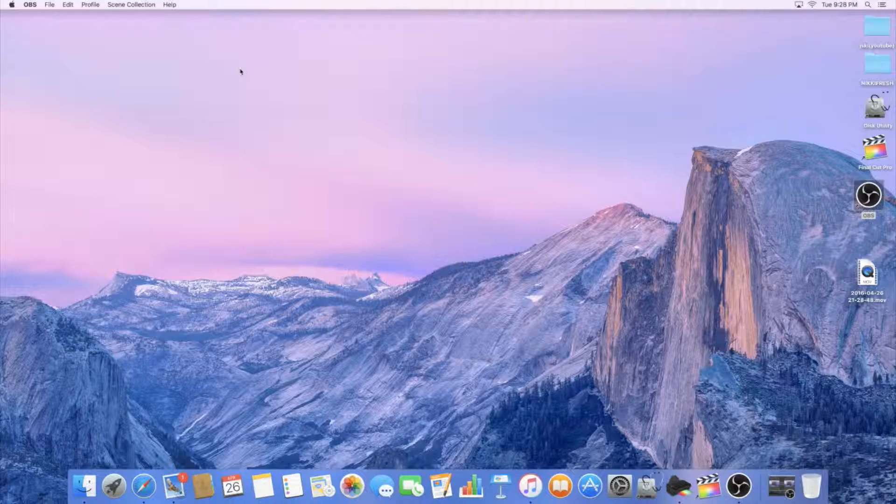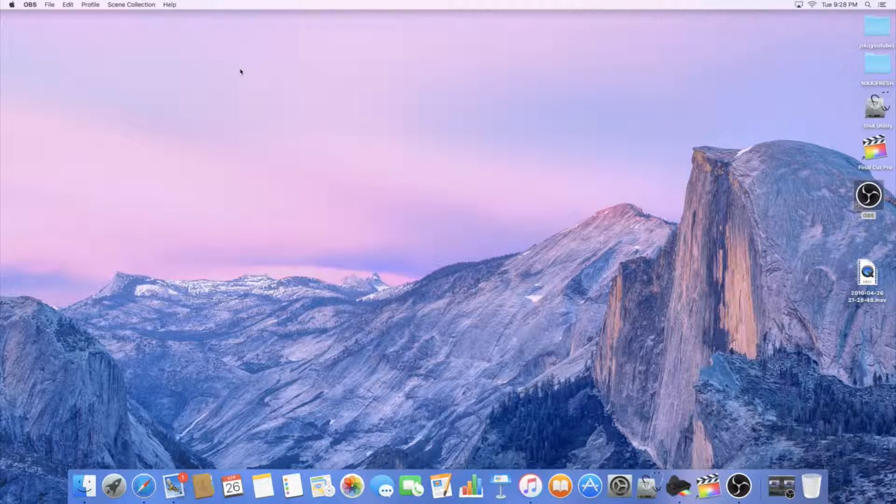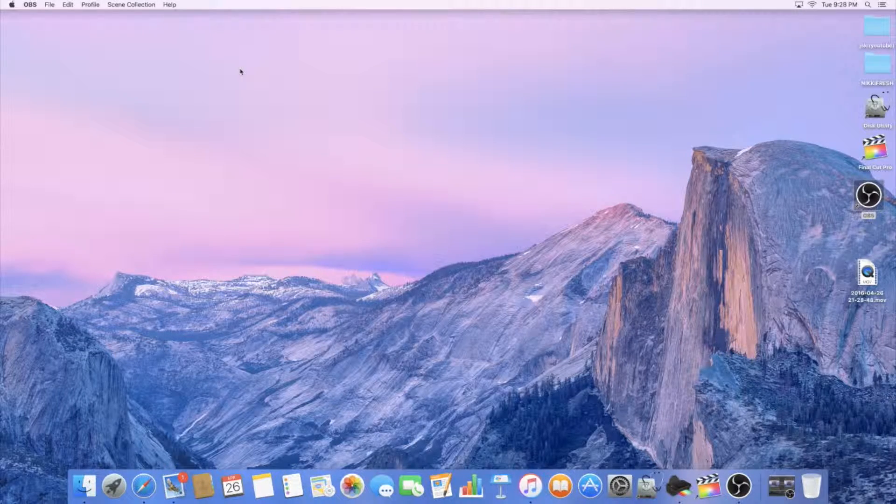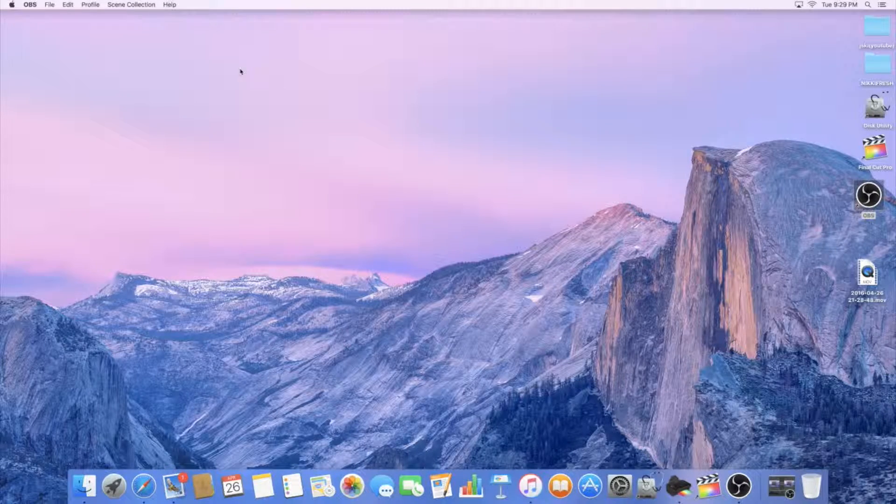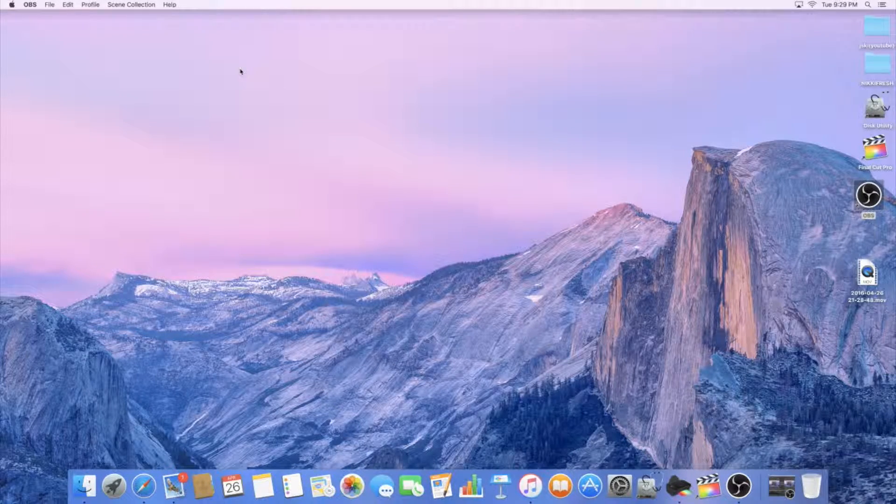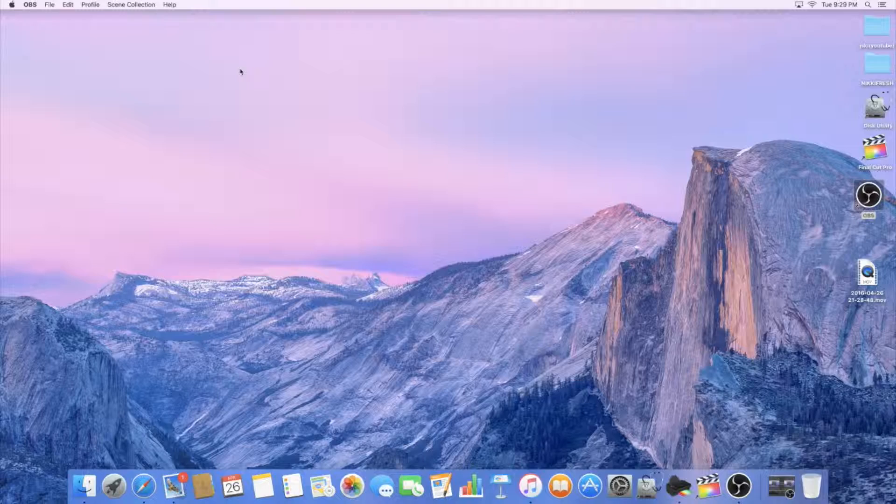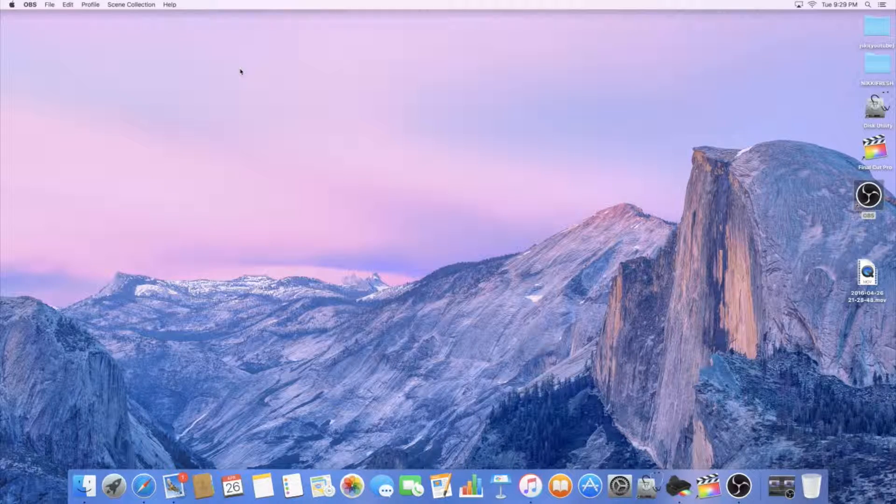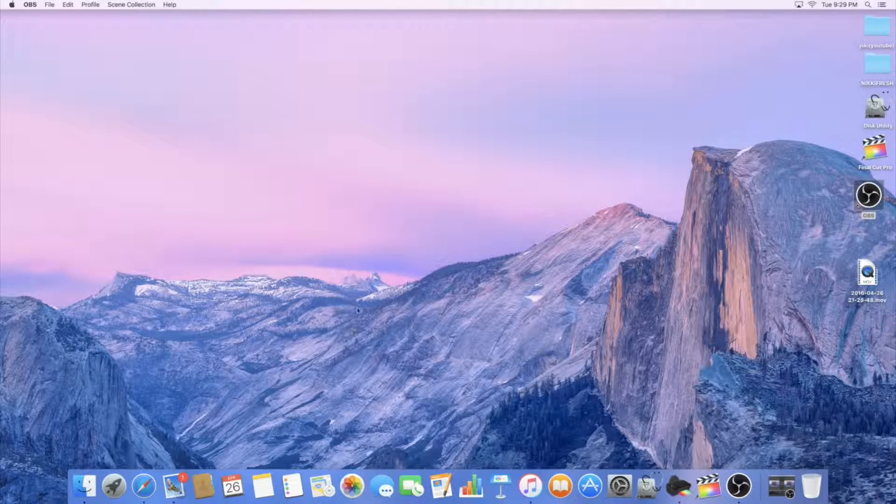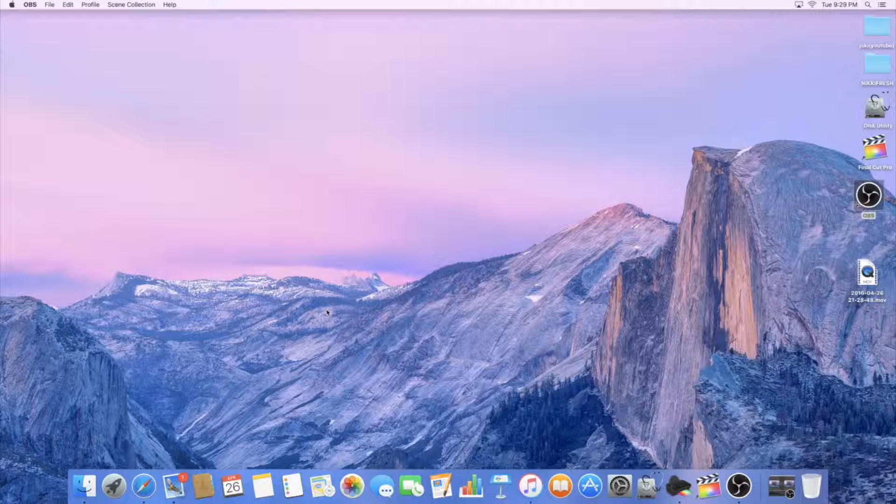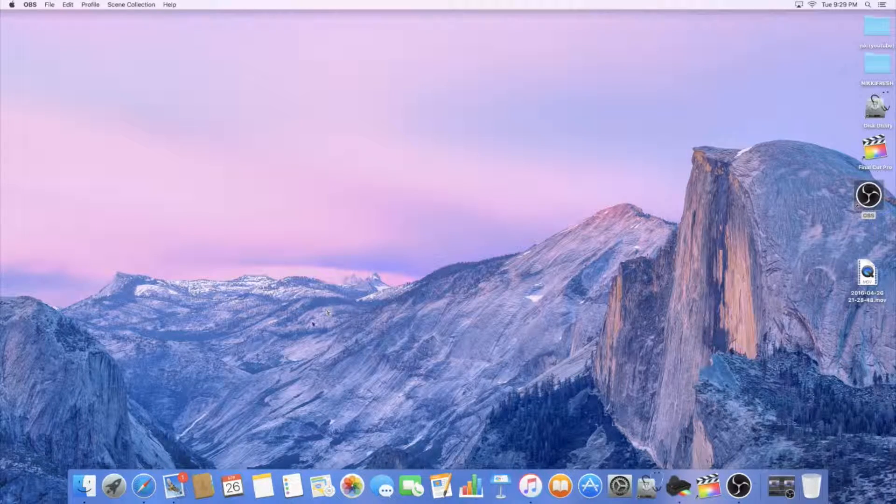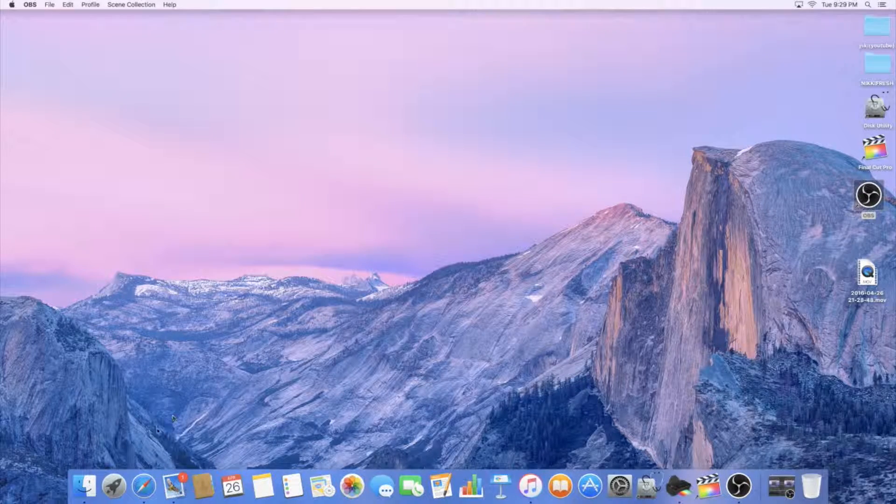Welcome back to my channel everyone. Today I'm going to show you how to animate in Keynote. This is basically for Apple Mac users. I don't think they have this for PCs. Sorry about that. But yeah, I don't know if you guys can do that in a different program, but I'm not quite sure.